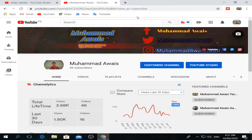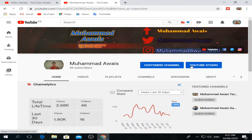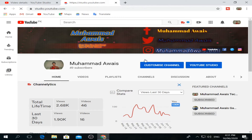First of all, subscribe to my channel. You have opened my channel, so please subscribe. The link is in the description. I will give you that color, and subscribe to my channel.